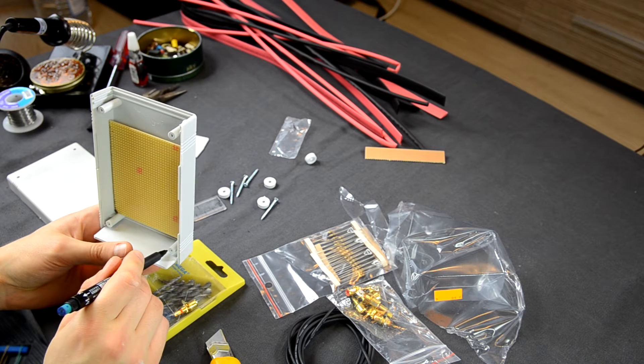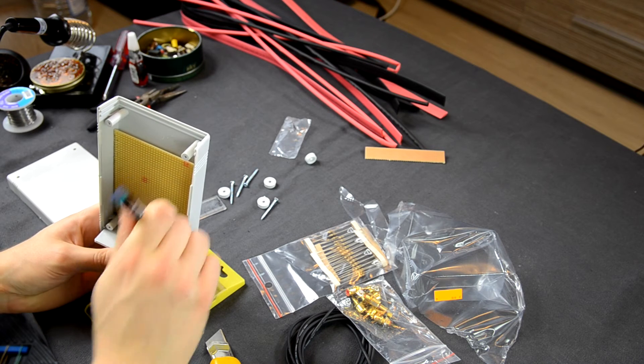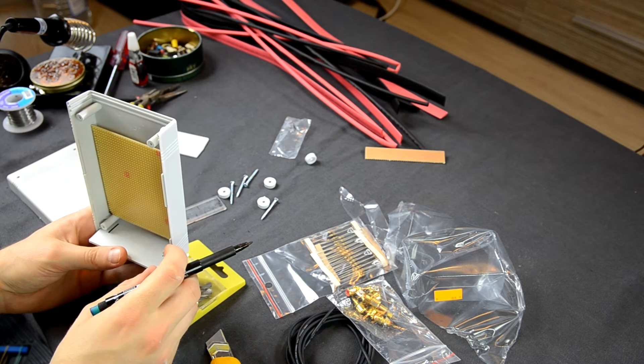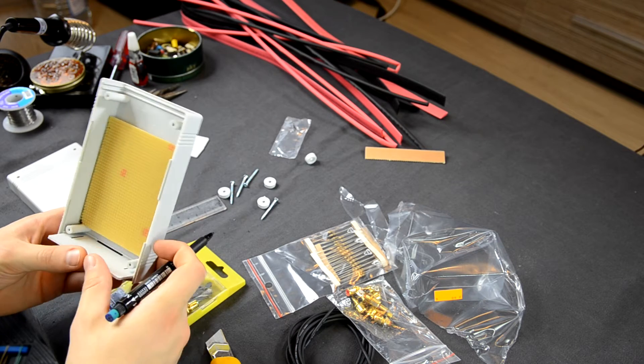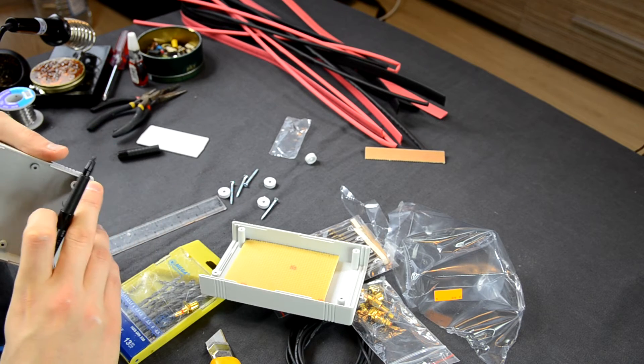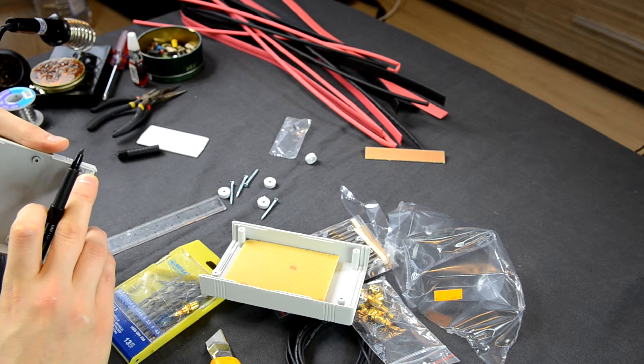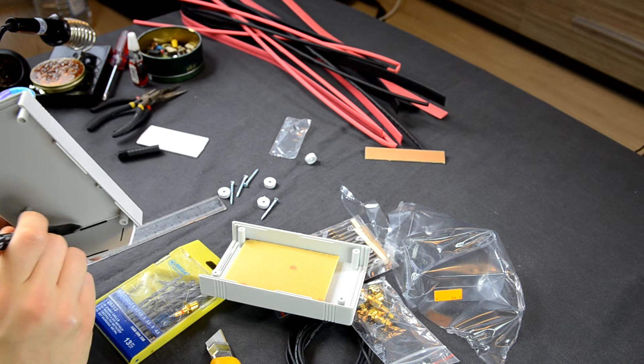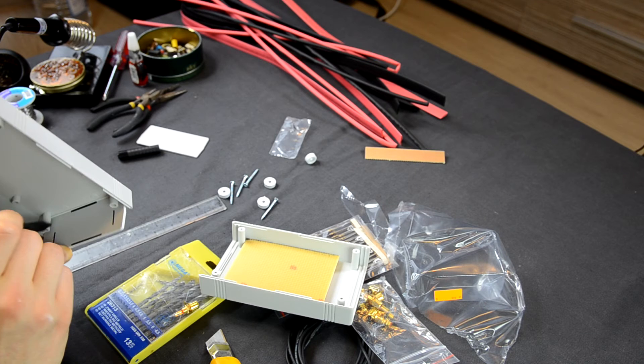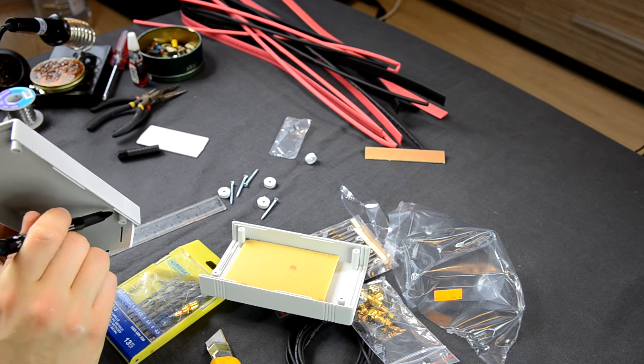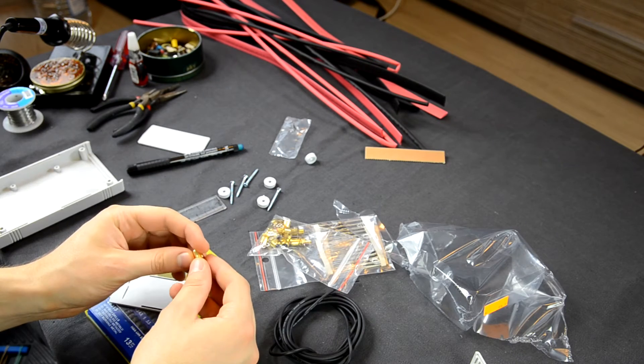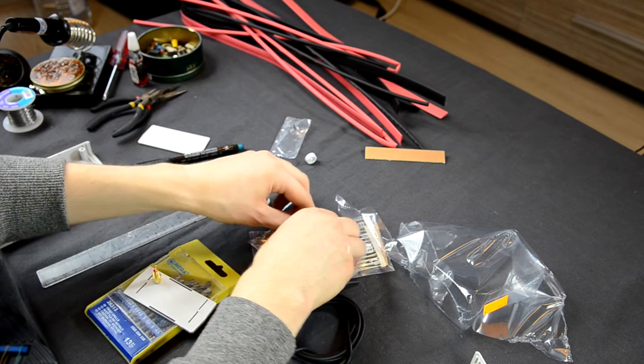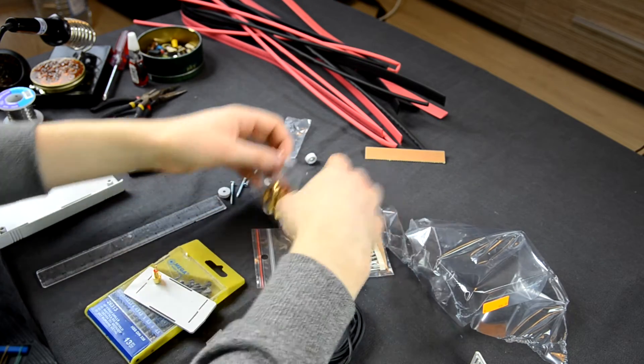Put everything together so you can mark the places for RCA sockets. Put all the required sockets and mark their spots.